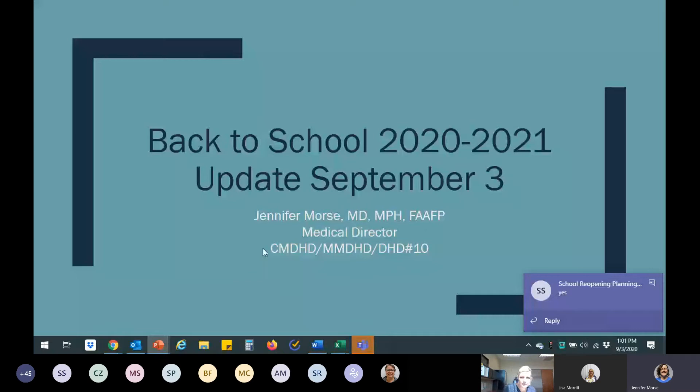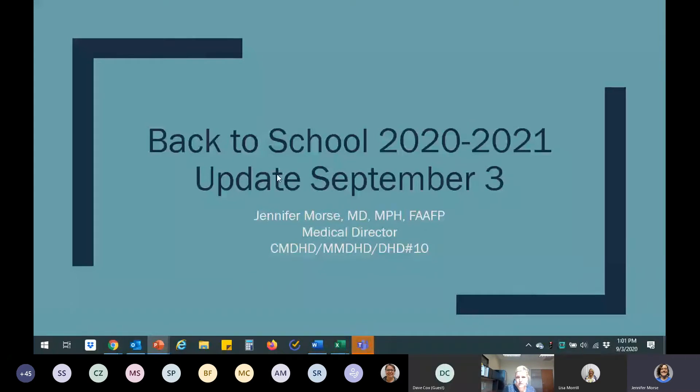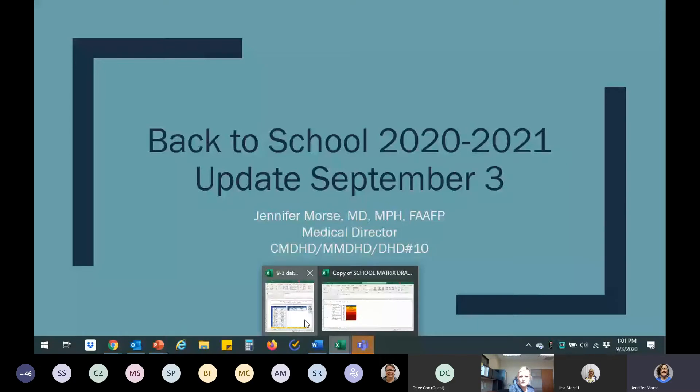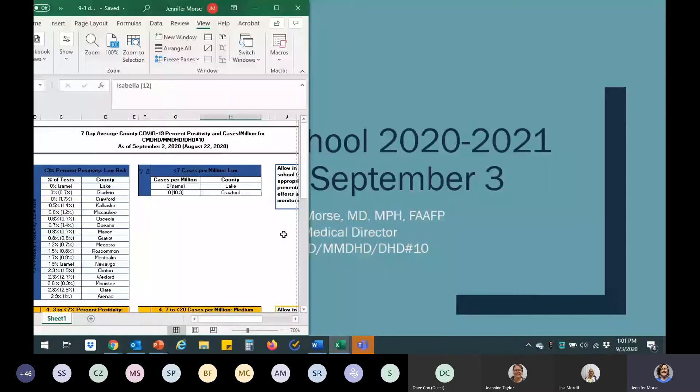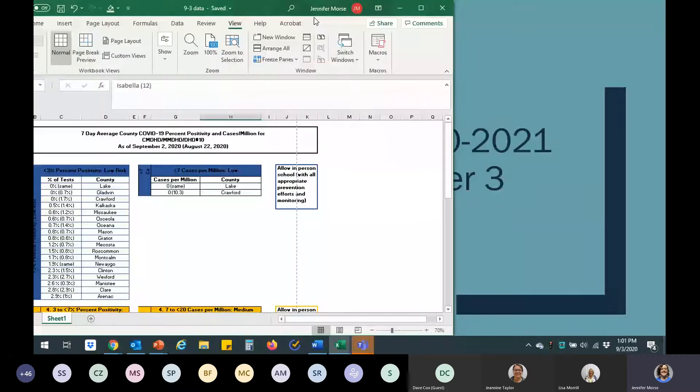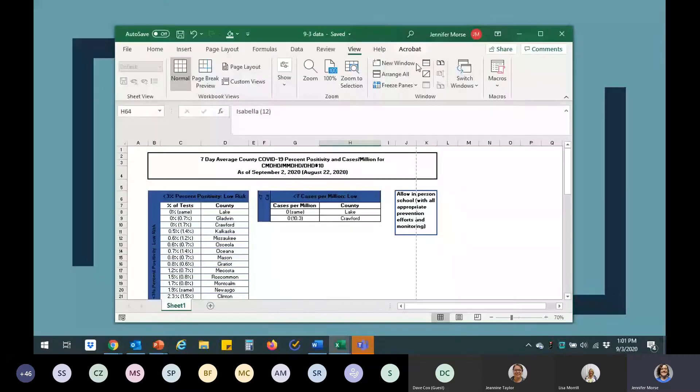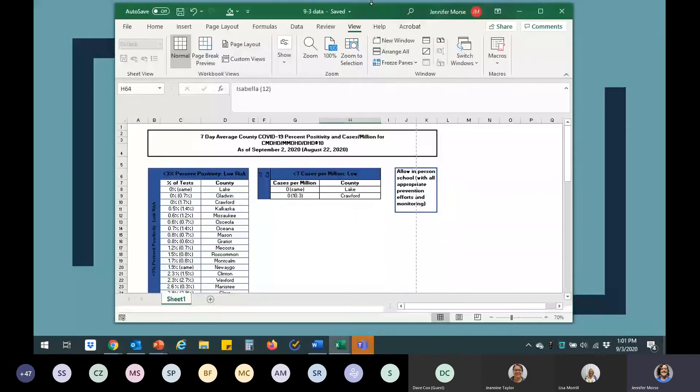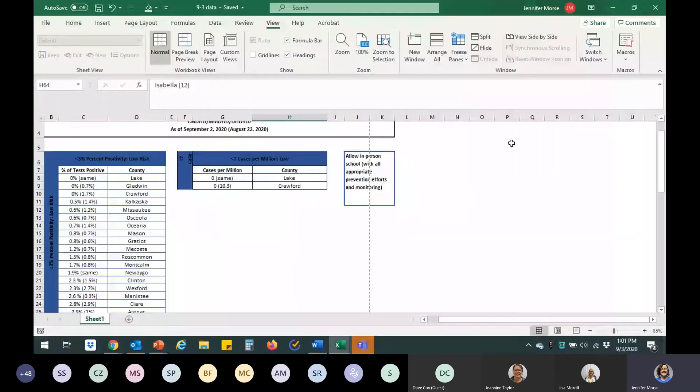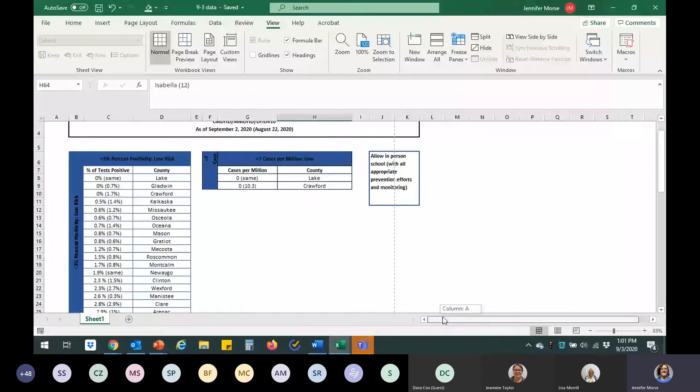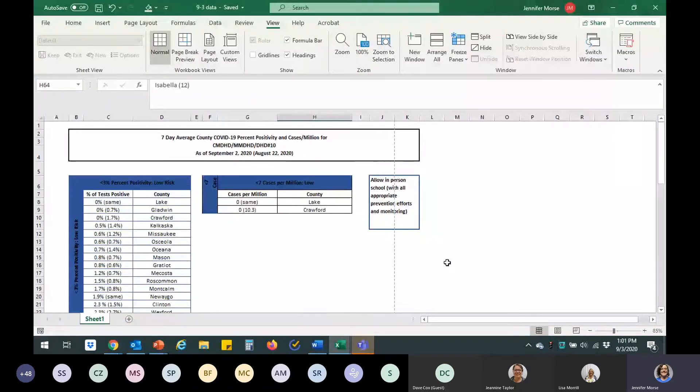We'll start by going over questions that have come up over the week frequently, things that we've gotten calls or questions about. Before I do that, I'll go through our county numbers.